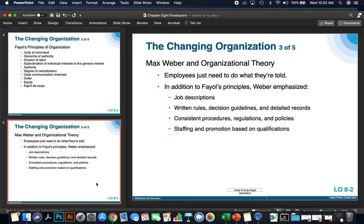The second organizational theory is by Max Weber. Weber's organizational theories revolved around employees simply needing to do what they're told. In addition to Fayol's principles, Weber emphasized that there need to be job descriptions, written rules, decision guidelines, detailed records for each job, consistent procedures, regulations and policies, and that staffing and promotions are only based on qualifications.